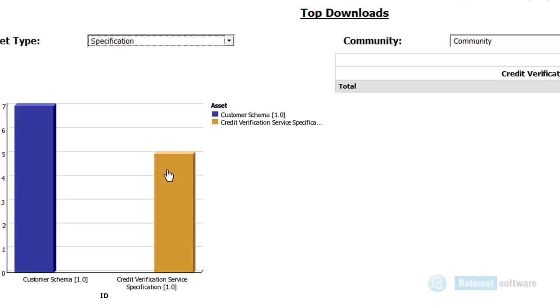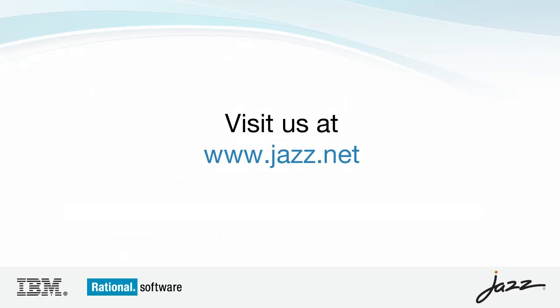For more information, let's go to the RTC and the data warehouse report. Here is an asset view.